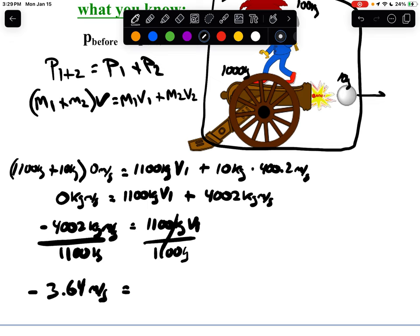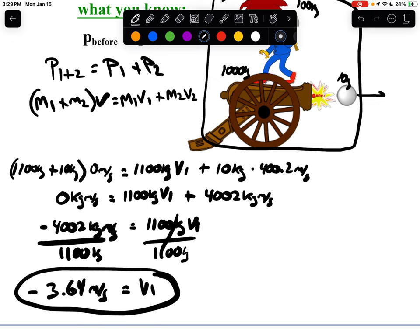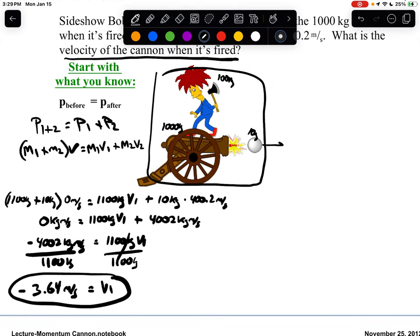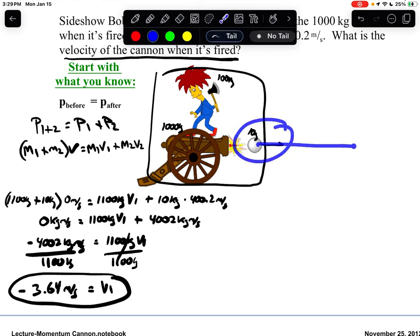So the cannon recoils backwards at approximately negative 3.64 meters per second — a slightly lower rate than before. We added mass to it, giving it more inertia, so it recoiled at an even lower rate. The cannonball comes out at an even higher rate because the cannon and Sideshow Bob together had even more resistance to change.